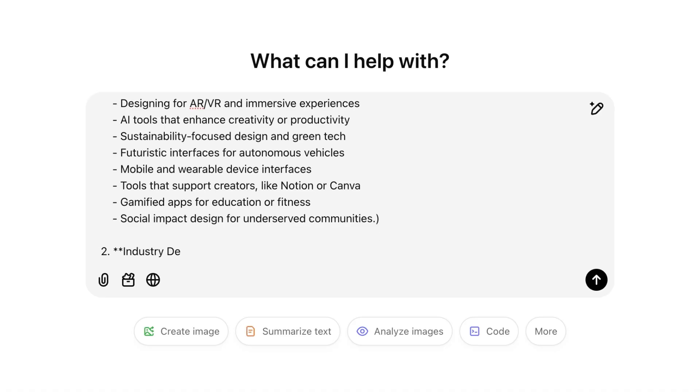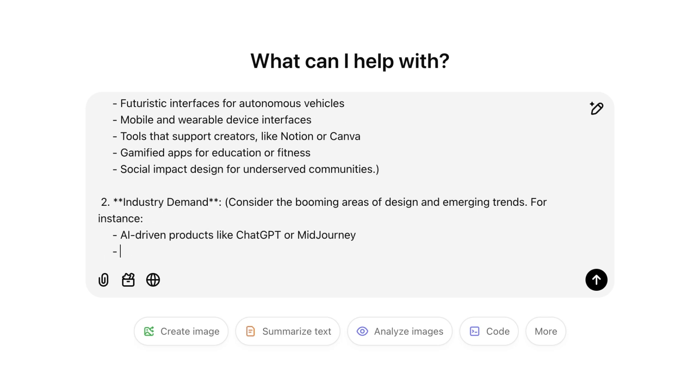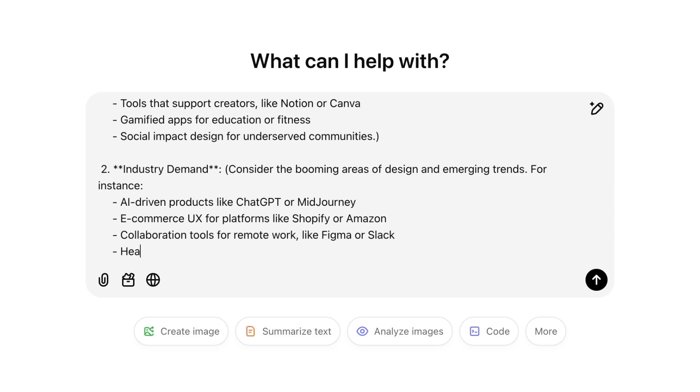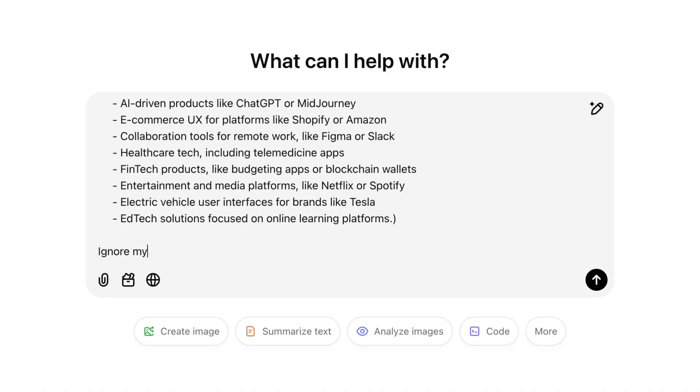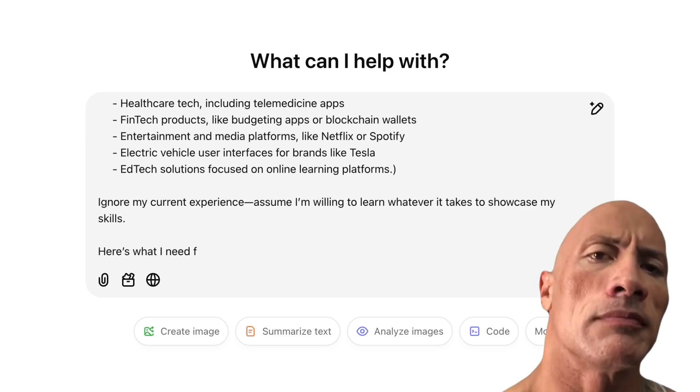And two is industry demand, like AI-driven products like ChatGPT or Midjourney. You also got e-commerce UX for platforms like Shopify or Amazon. You got collaboration tools for remote work like Figma or Slack and tons of other industry needs that you could potentially focus on. And again, these are just some suggestions. You can actually use ChatGPT to help you figure this out. The next part of the prompt is, ignore my current experience. Assume I'm willing to learn whatever it takes to showcase my skills. Here's what I need from you.